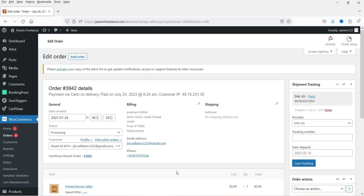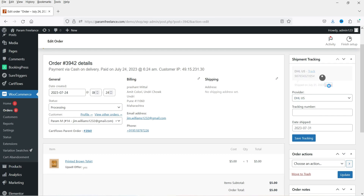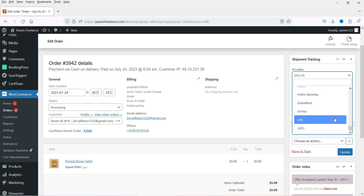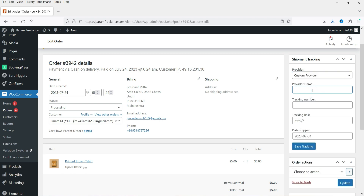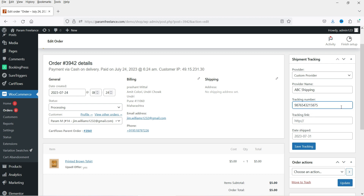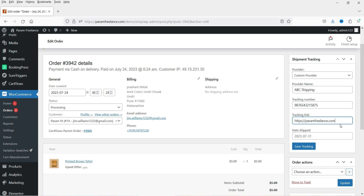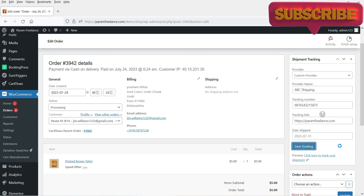Let's close that and go back to the order. I'll delete this tracking entry. Now, if your shipment service provider is not in the list, you can select Custom Provider. Add the name of the provider — let's say ABC Shipping. Add the shipment tracking number, and you can also add their website link. I'll enter a sample website URL for that shipping service provider and click Save Tracking.